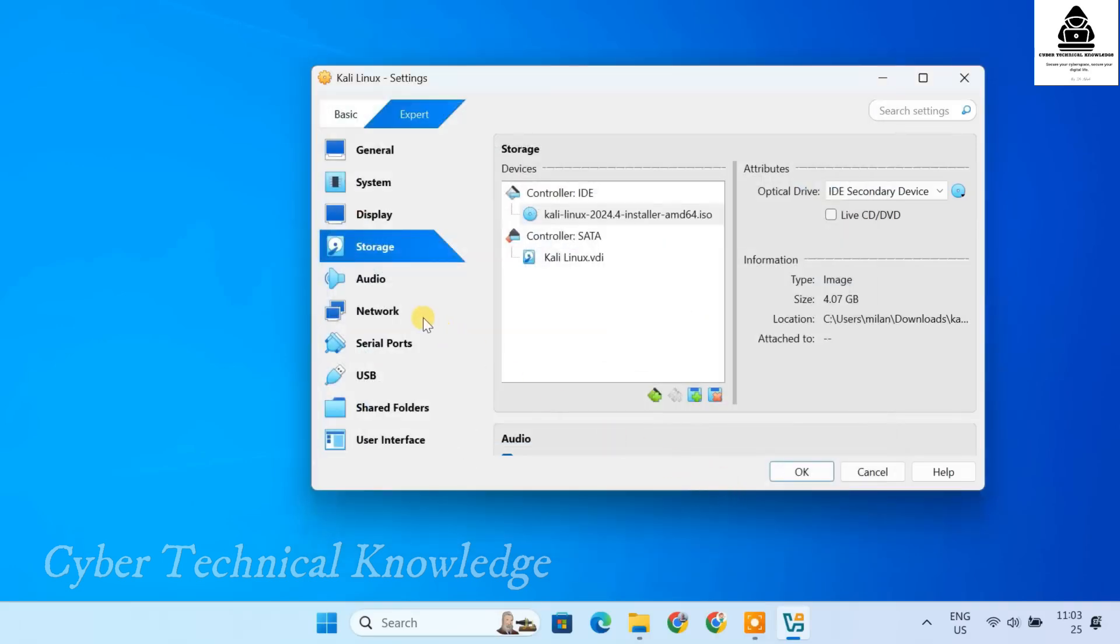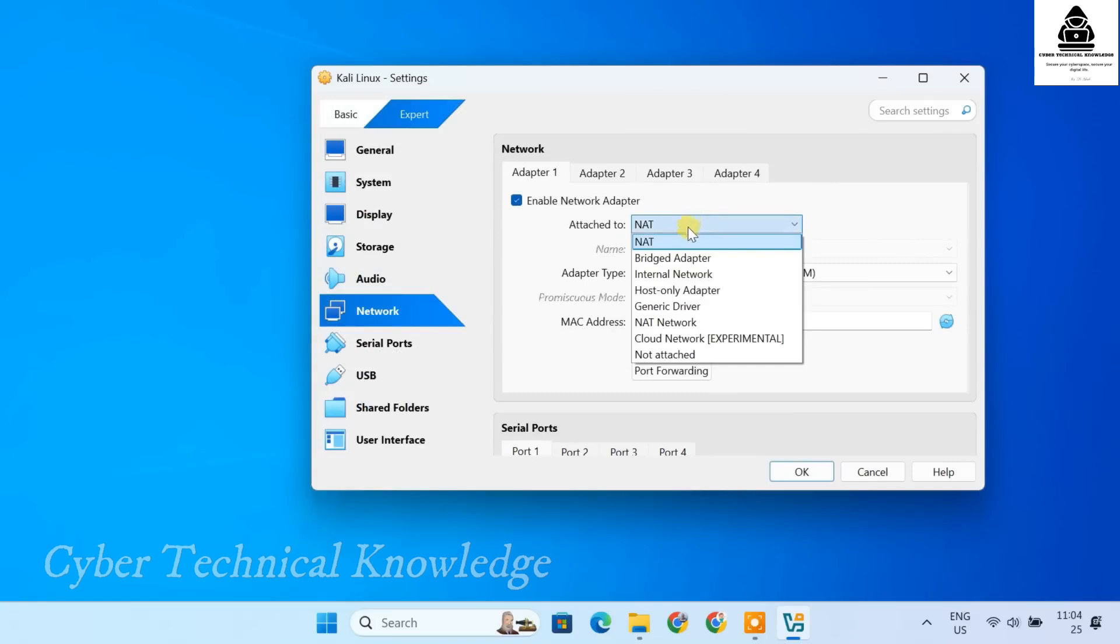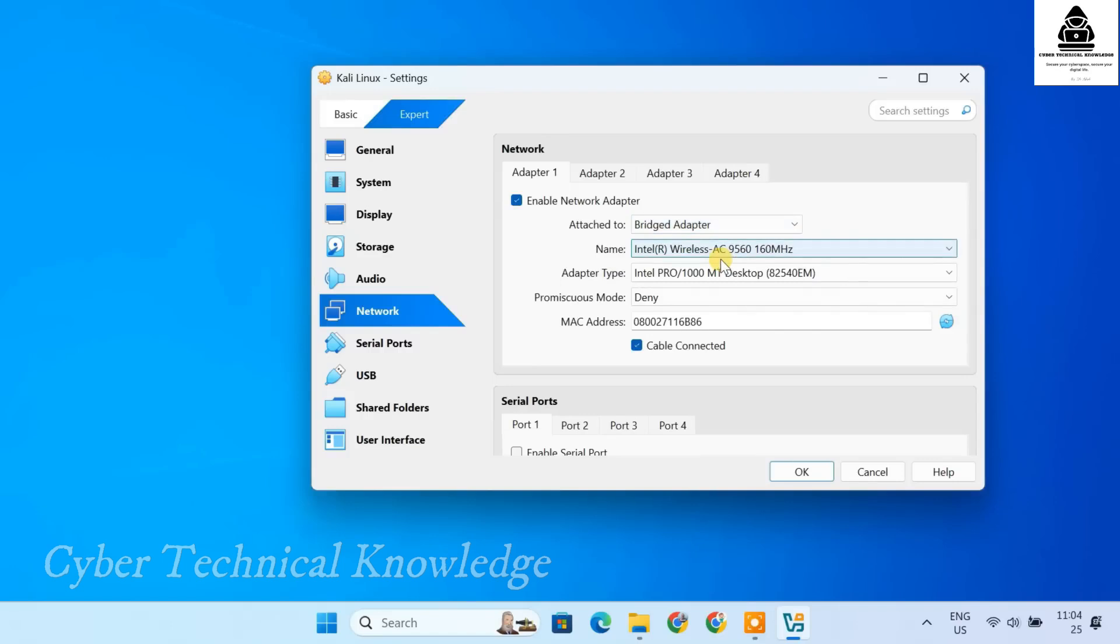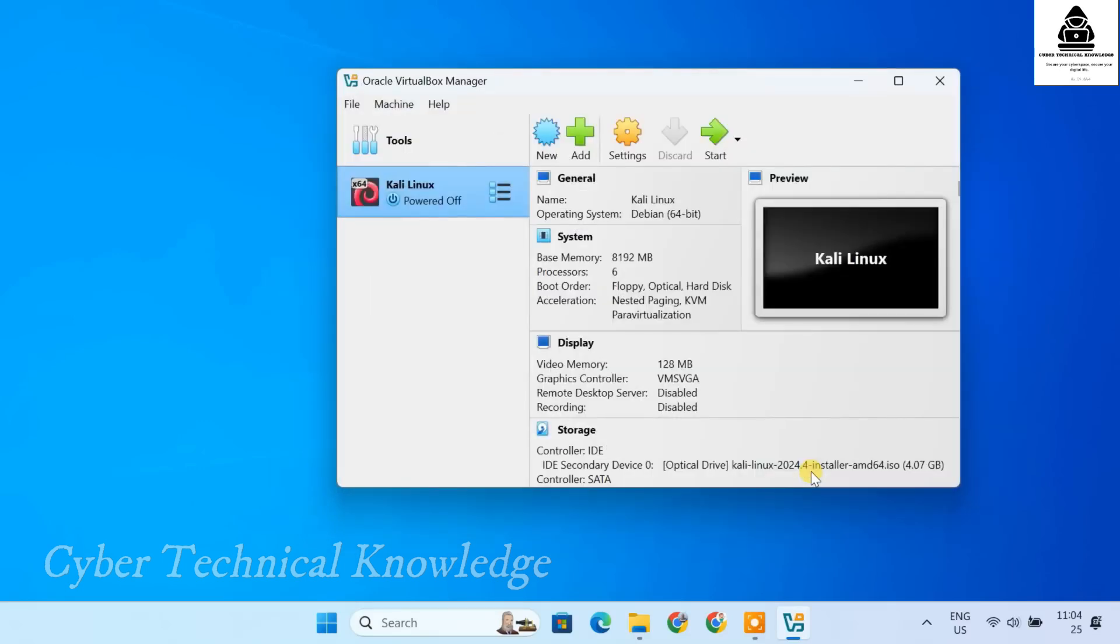Finally, in the network settings, you can leave it as NAT for basic internet access. Or choose Bridged Adapter if you want Kali Linux to receive its own IP address from your router. With Bridged Adapter, Kali Linux becomes directly accessible from other devices on the same network. Once everything is set up, click OK to save the changes.